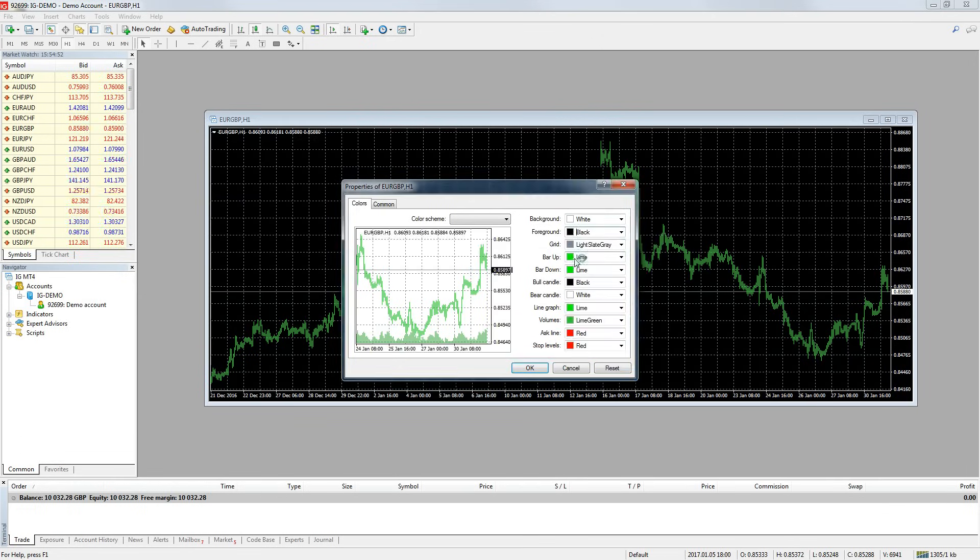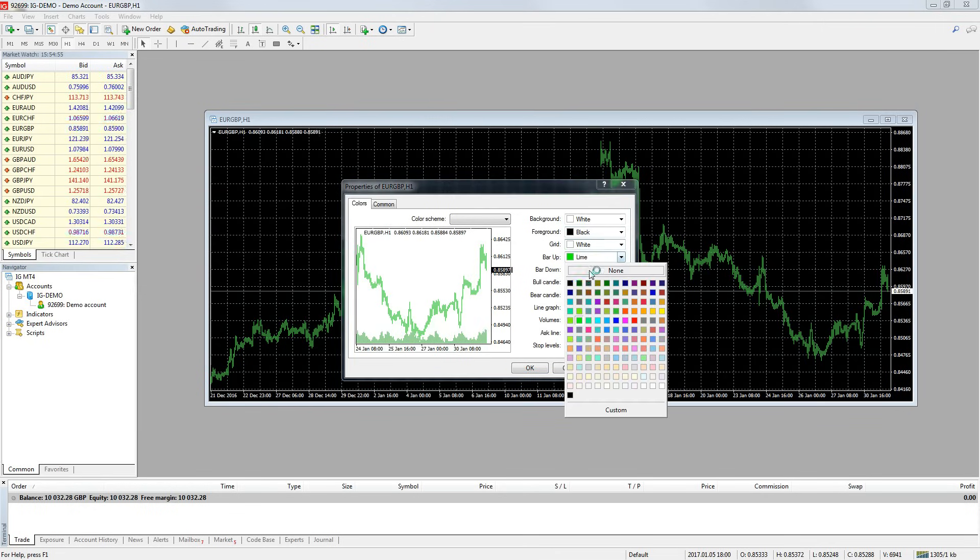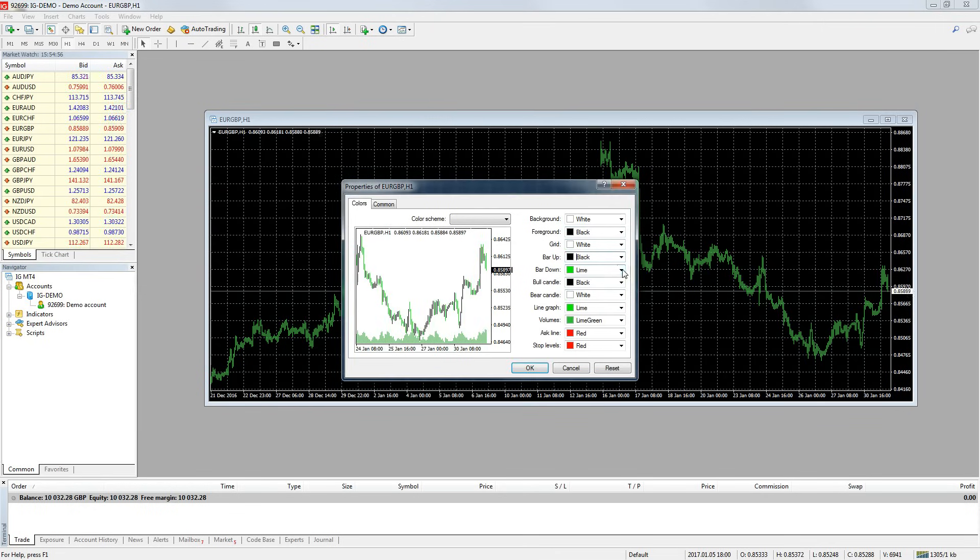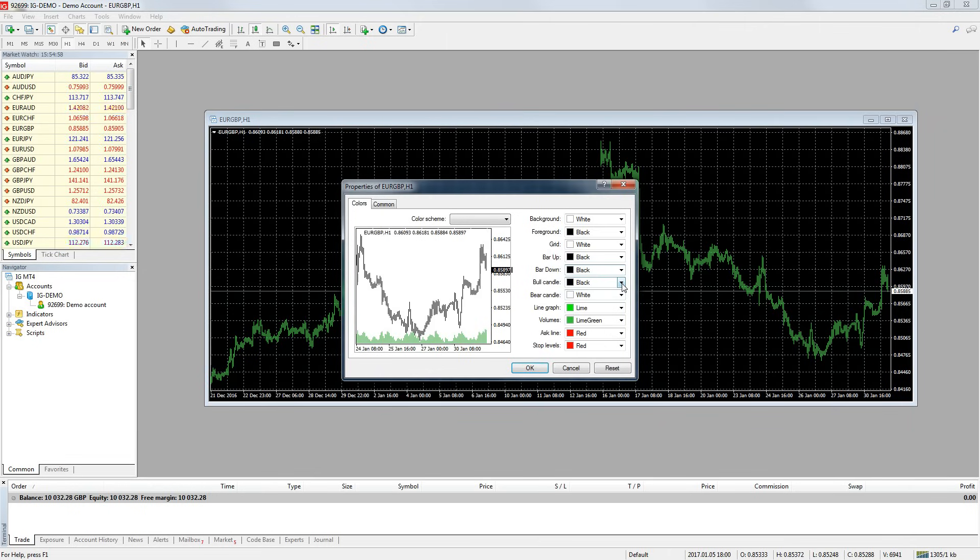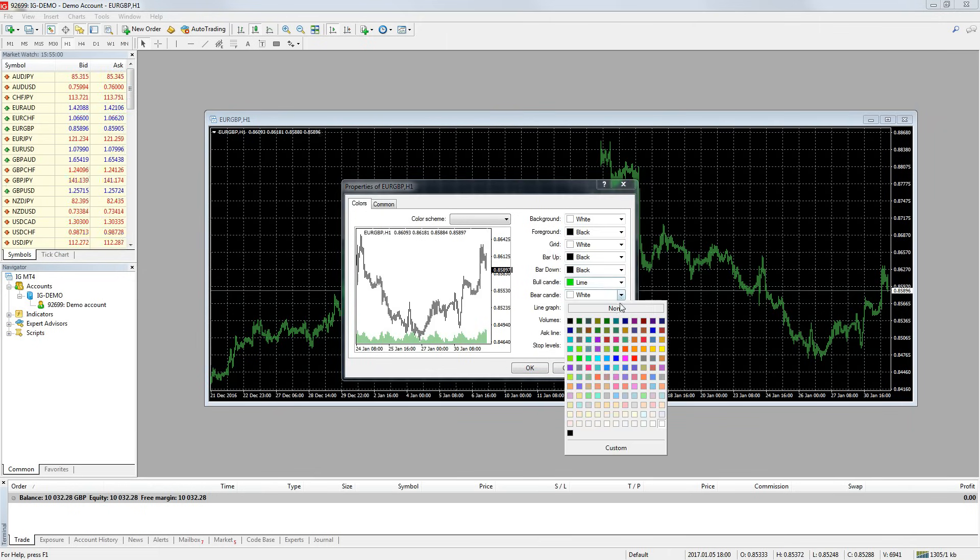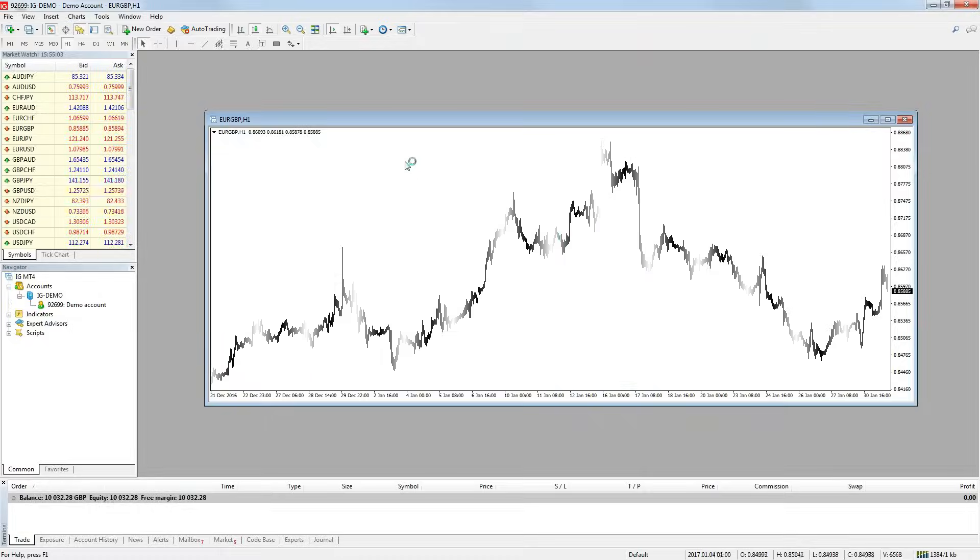I want a white background, black foreground, no grid, red and green candles with a black outline. You can play around with these settings as much as you need to get the charts just how you want them.